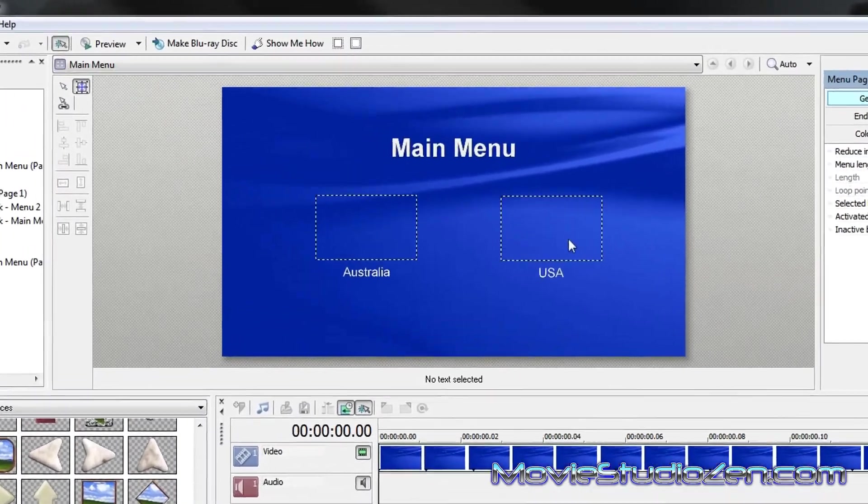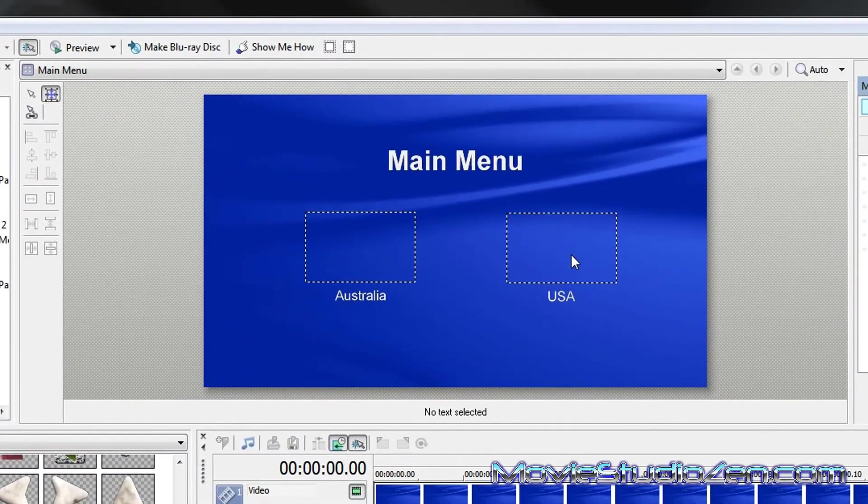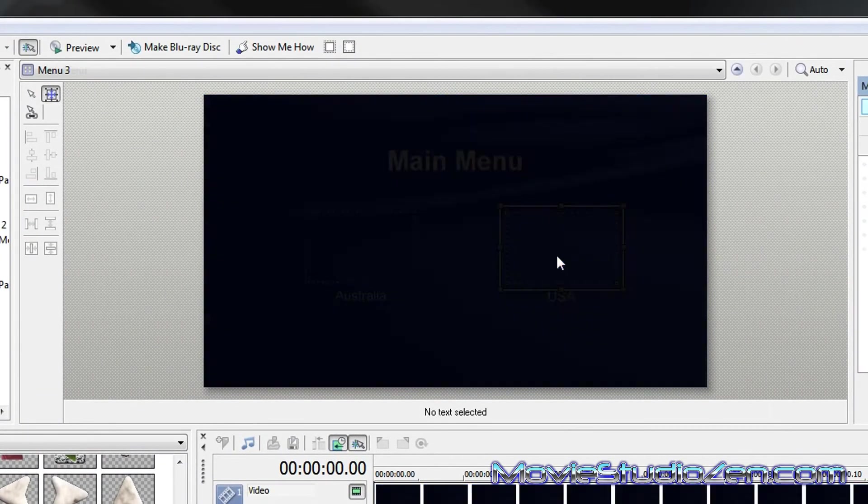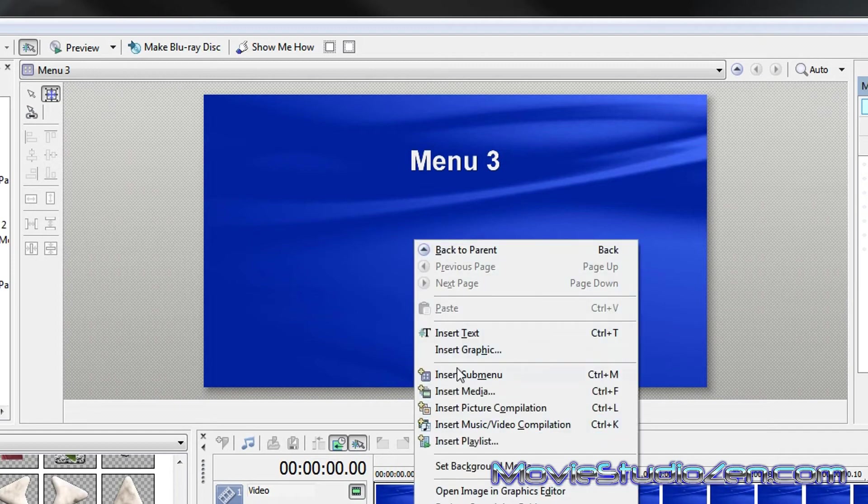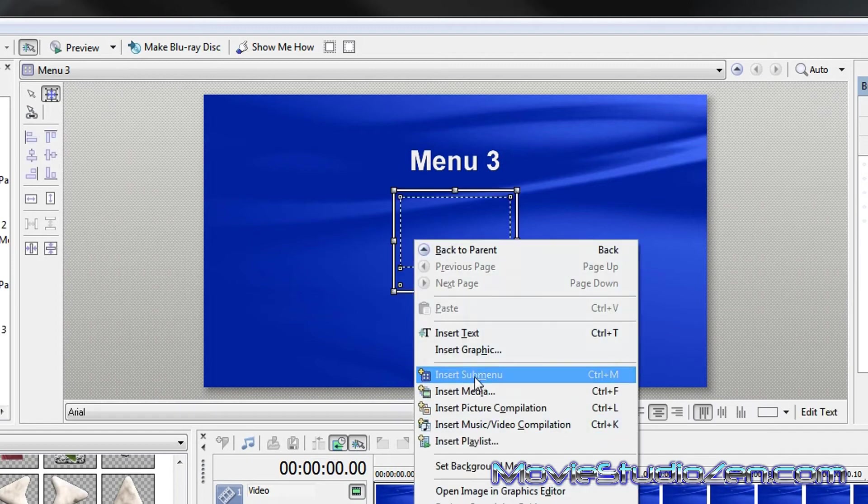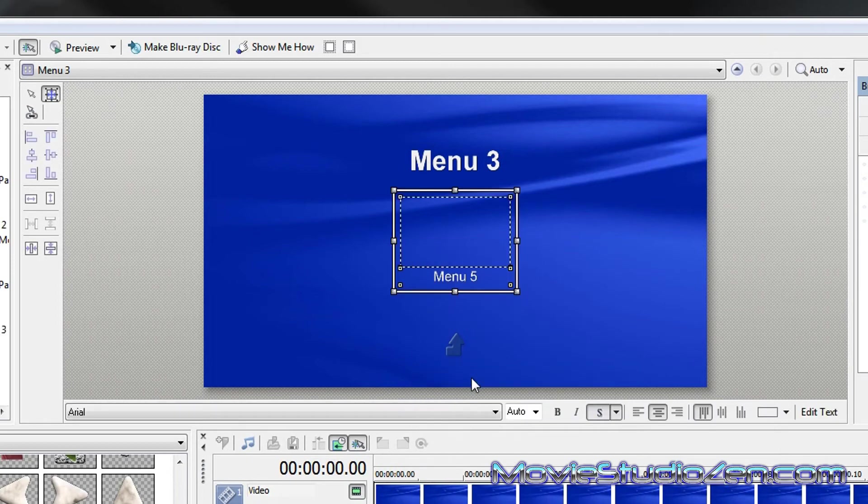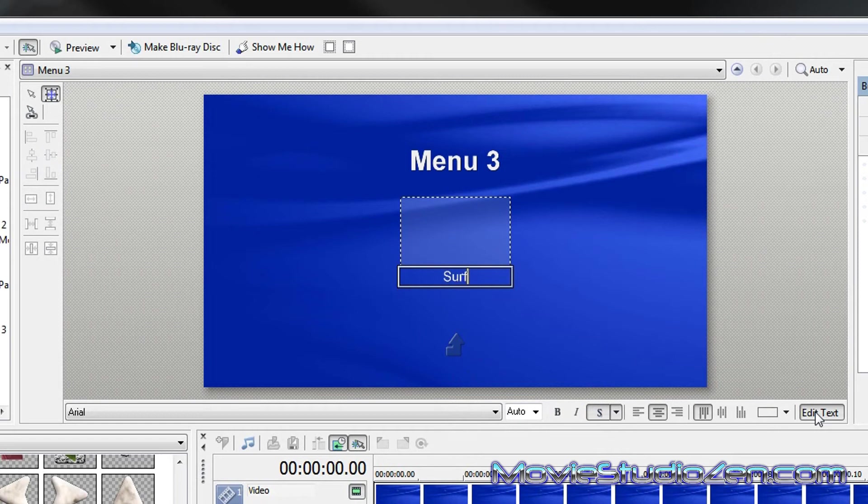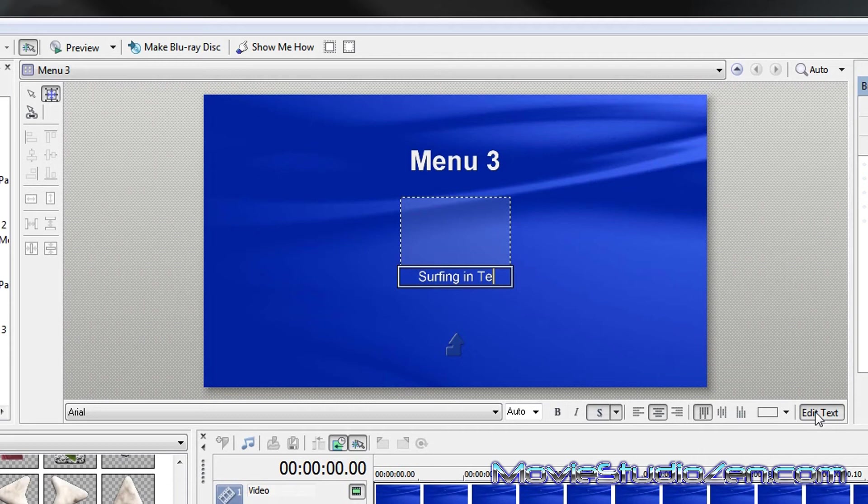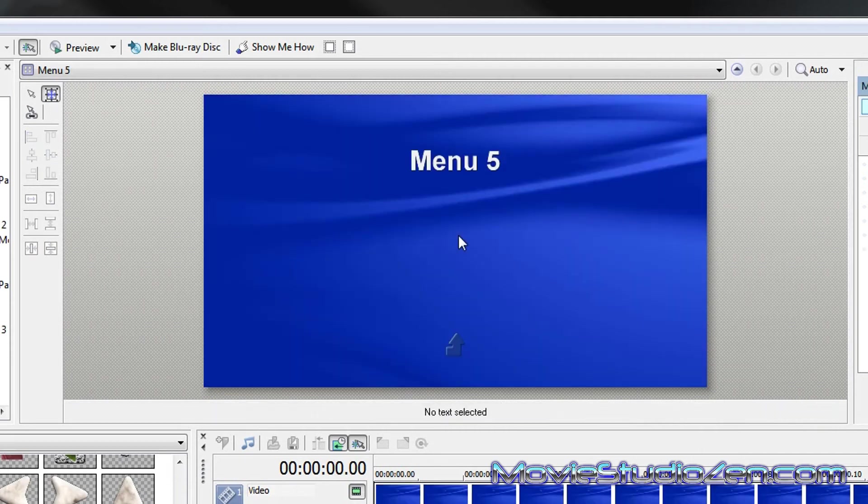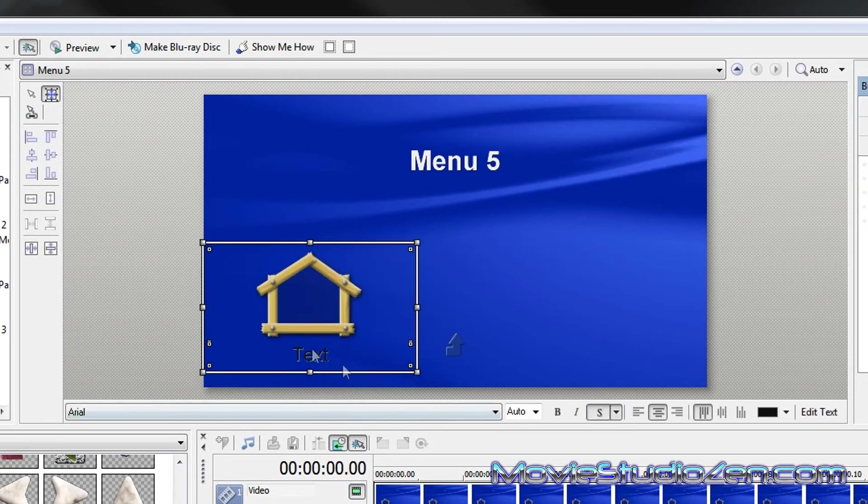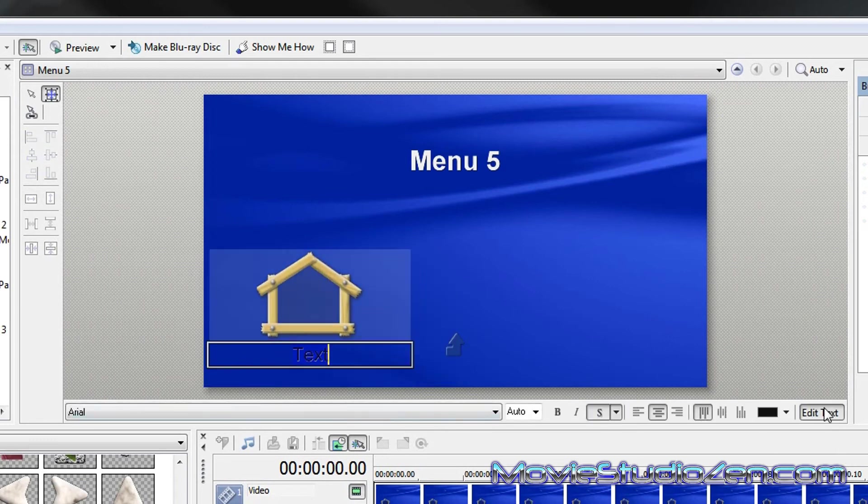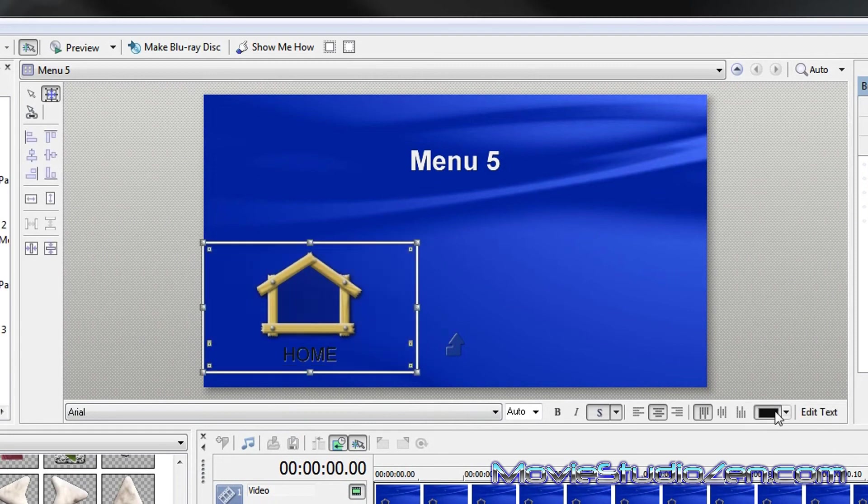So, to recap that, I'll now do the USA. So, we'll double click that. Create another sub menu. And, surfing in Texas. Double click that, and let's put another home menu in here. Edit text.